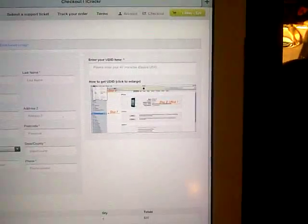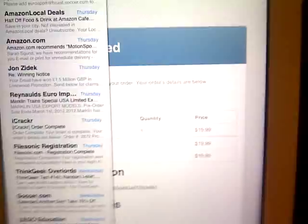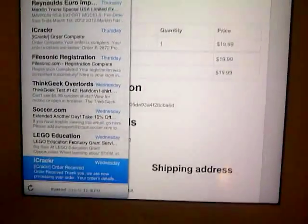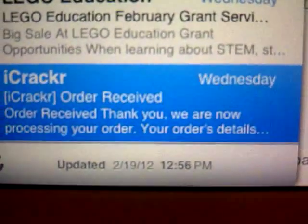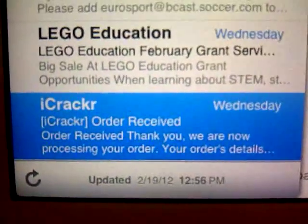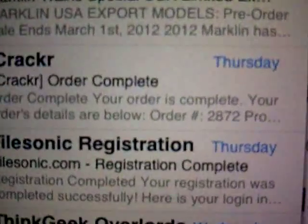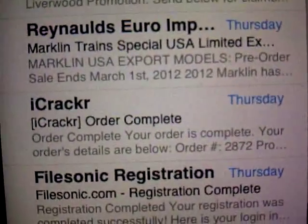So once all is done, then you can go ahead and you get an order received email right there. Order has been received. And after that you will get a confirmation. Your order confirmed. There you go. Where is it? There, iCracker order complete. So once you click on that.